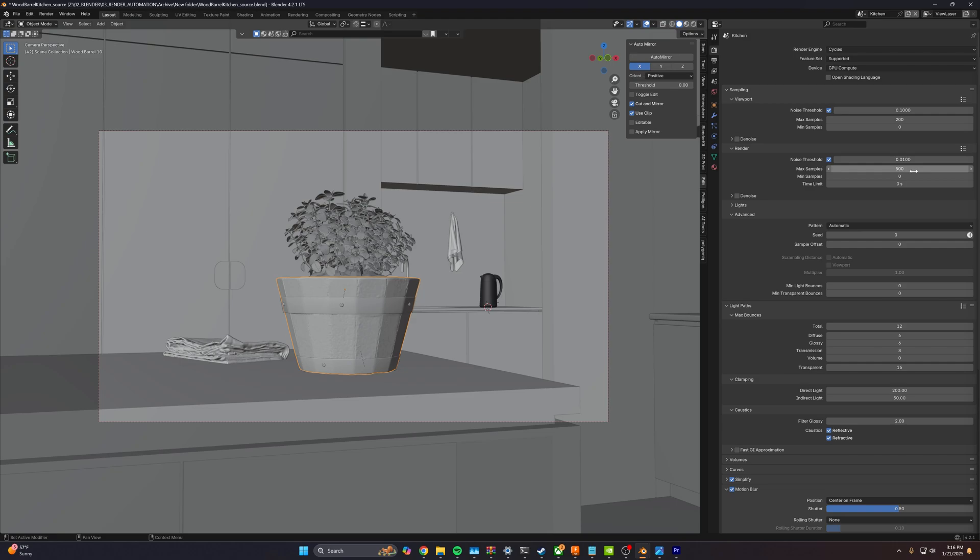Now the reason we're going to do that is we can export about four times as much data in the same time. And even though it's going to be noisy because we're rendering in 4K, we actually get about the same quality image. And then when we denoise later, we actually have more pixels to work with so we get a better final image.